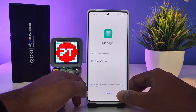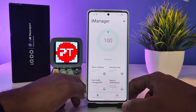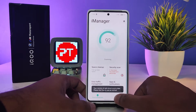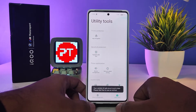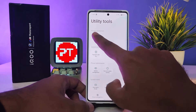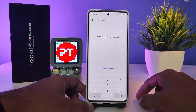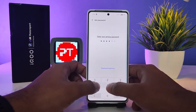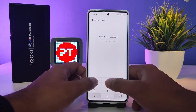Click agree, then click agree again. Now you need to click on Utility Tools, then choose App Encryption from the top bar. Then you need to set the privacy password.